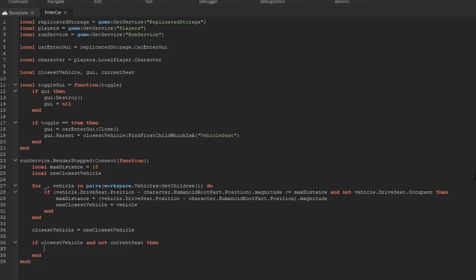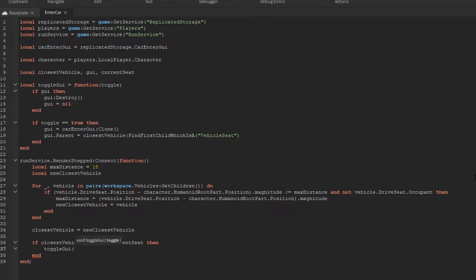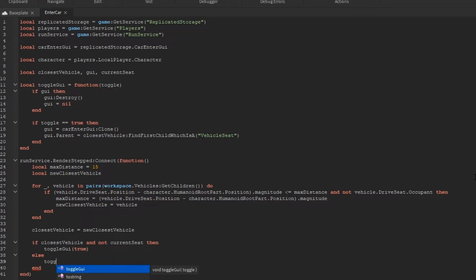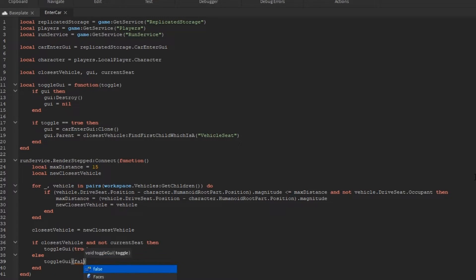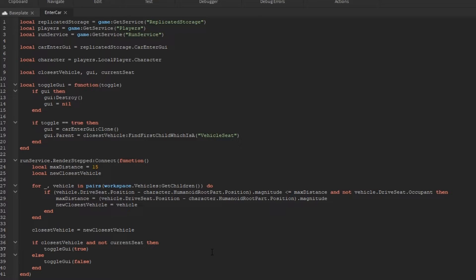Then I'm going to run if closest vehicle and not current seat, then run the toggle GUI with a toggle set to true, or else run it with false. Of course, we don't know what the current seat is, so later we'll be adding a function to tell what the current seat is.